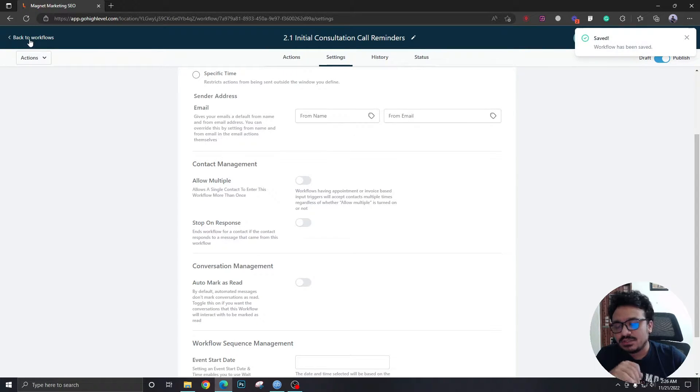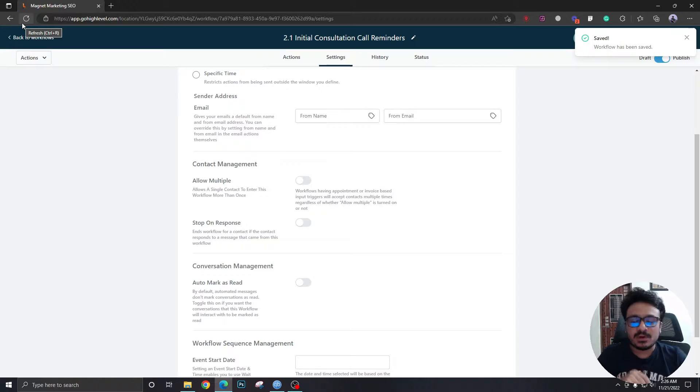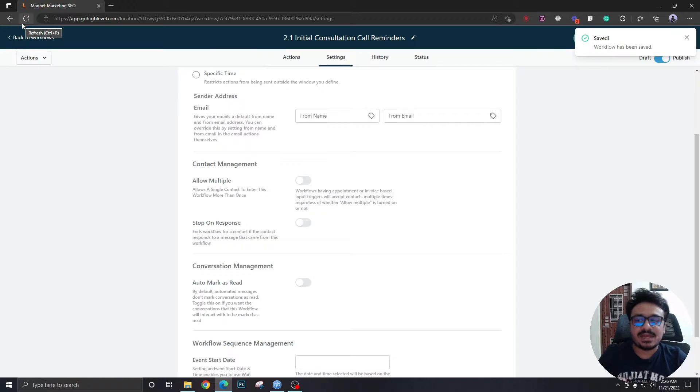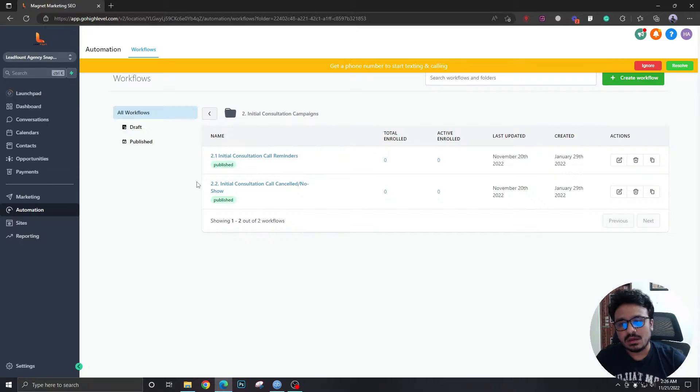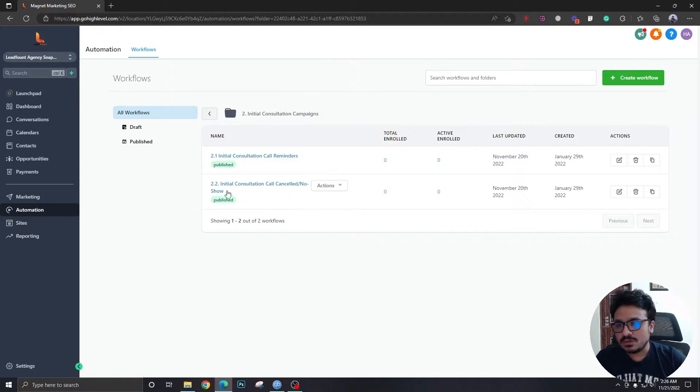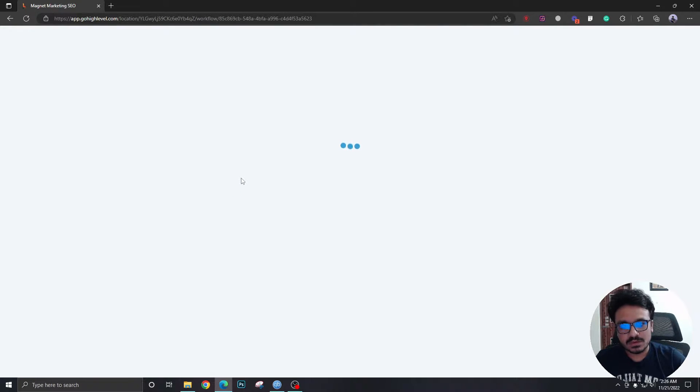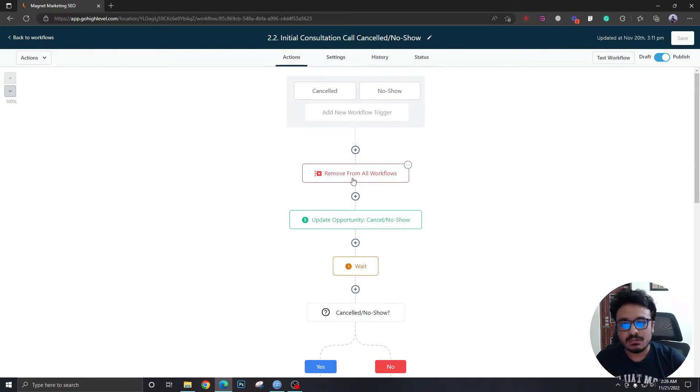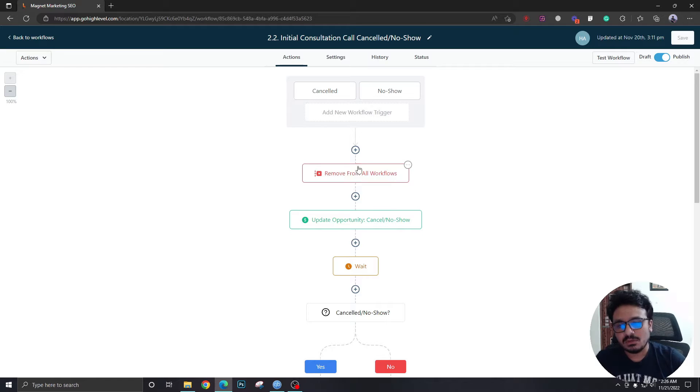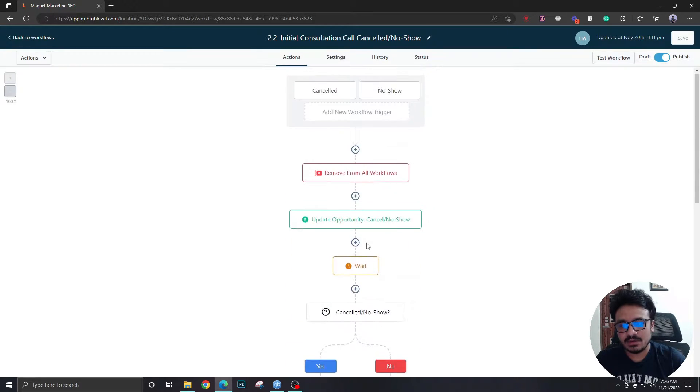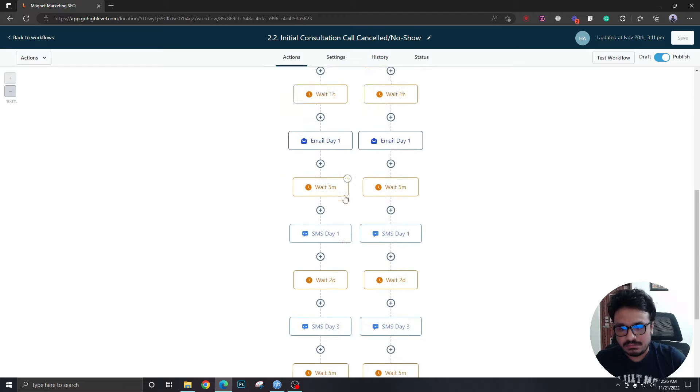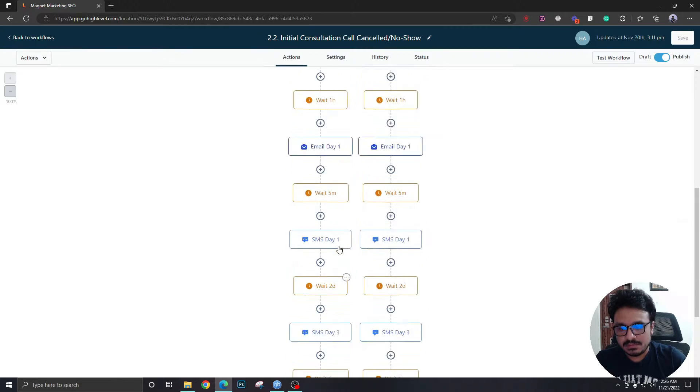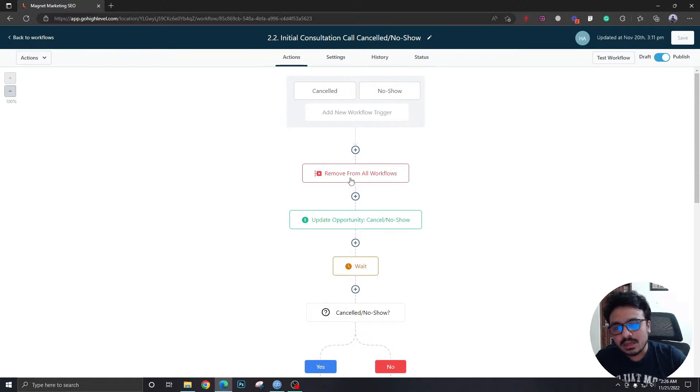Now let's imagine a scenario prospect had to cancel. So what happens is when an appointment is canceled the prospect will be moved to this workflow. The prospect will be removed from the other workflow or maybe all workflows in this case and based on if the prospect canceled or there was a no show these things will be executed.